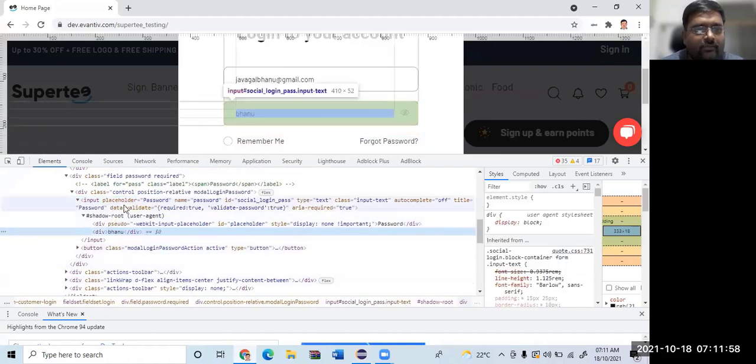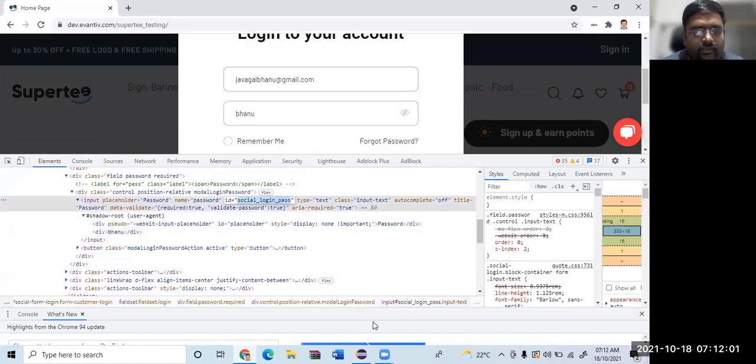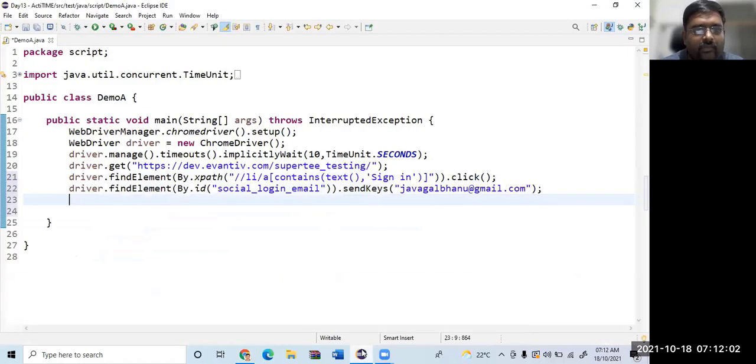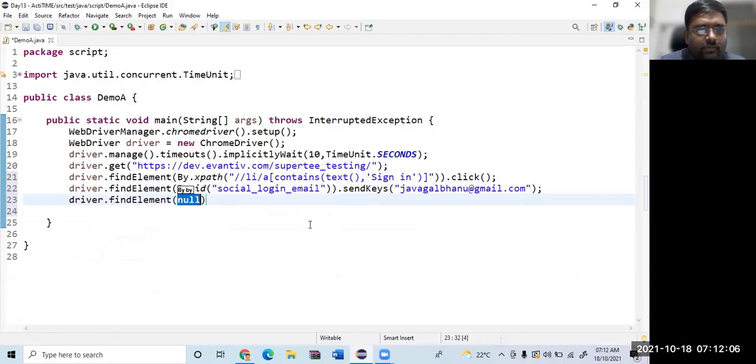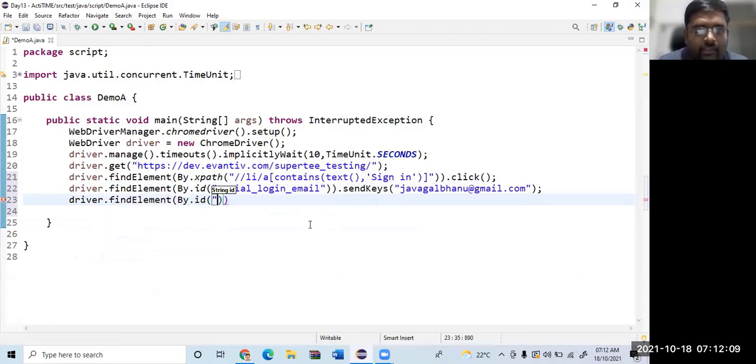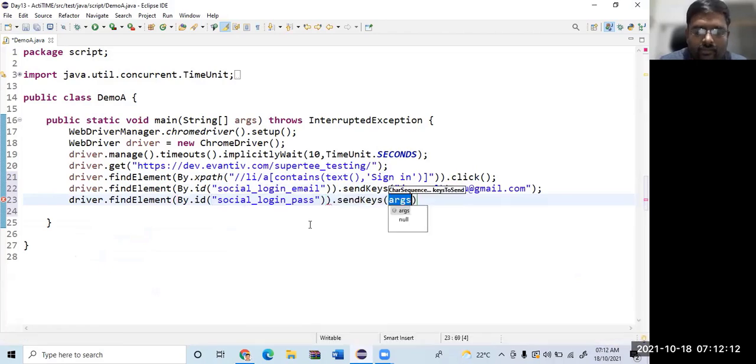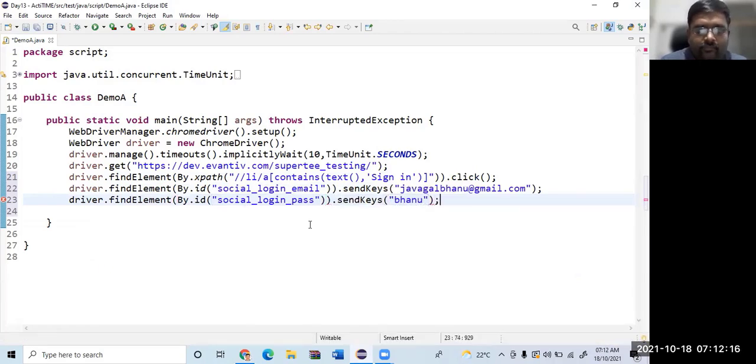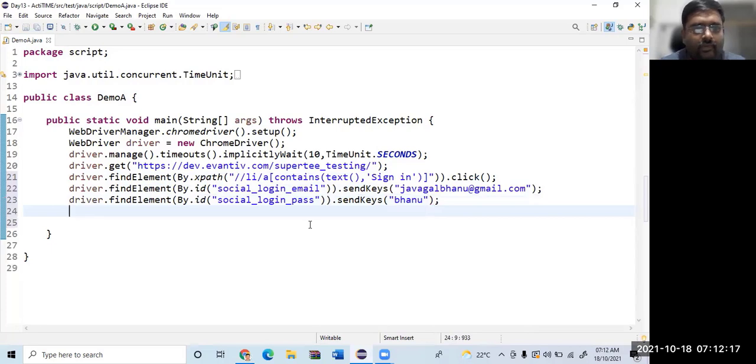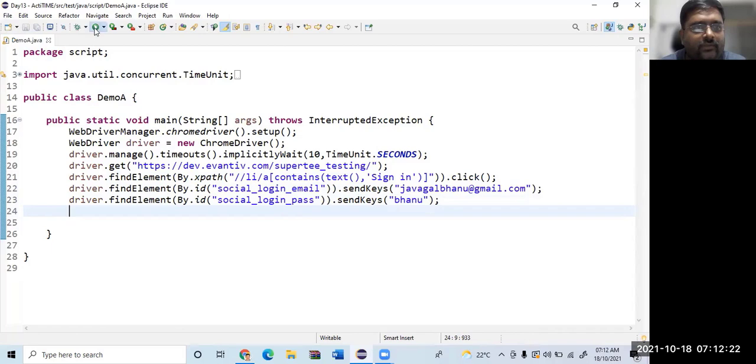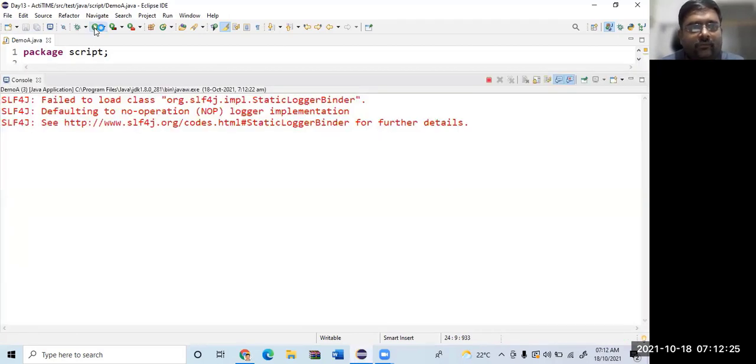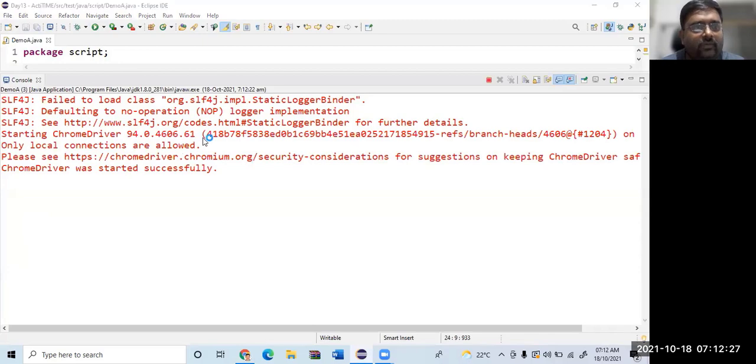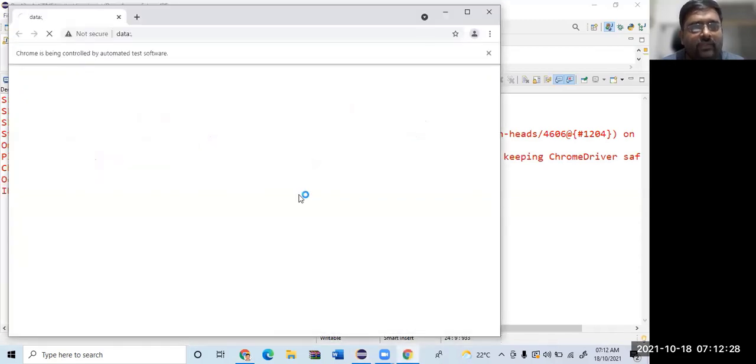Similarly, let us take the password. As you can see here, ID is there. I type the ID, which is almost similar code: driver.findElement by.id, sendKeys. I will say follow. Let us check that this program is working. Let's run this code, and then we will see how to identify. You can ignore this SLF4J error.